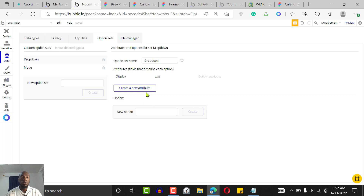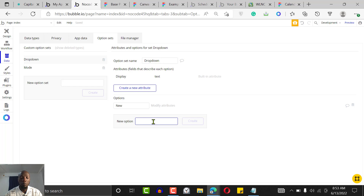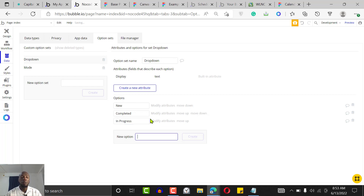There are two things you can do with an option set: you can create a new option and you can create a new attribute. Options are the values you want to define, and attributes are paired with those options — for example, a color. But this time we're just focusing on the options themselves. So the first option could be 'new', another could be 'completed', and another could be 'in progress'. You could use this for different types of applications.